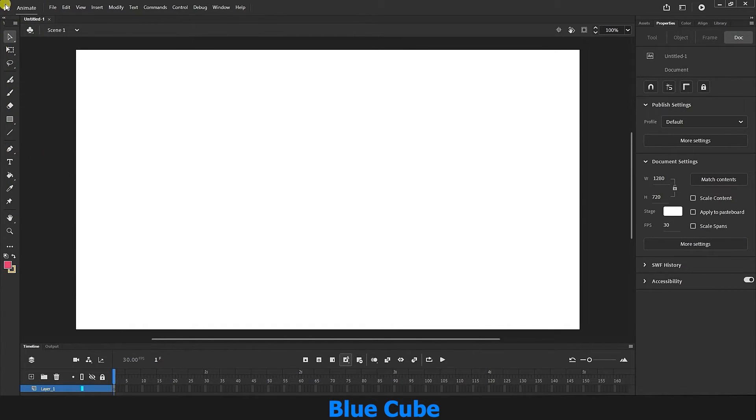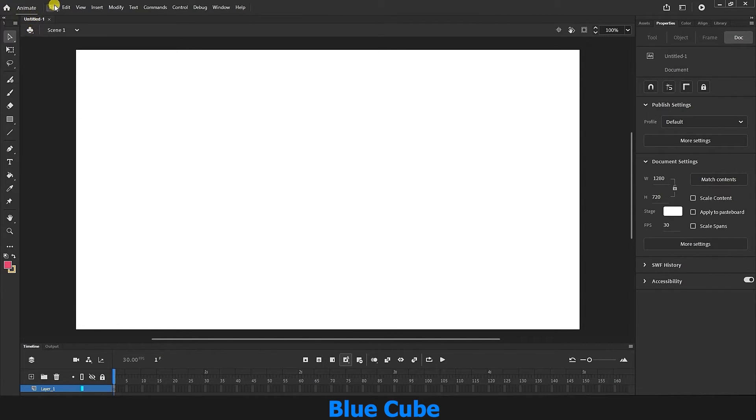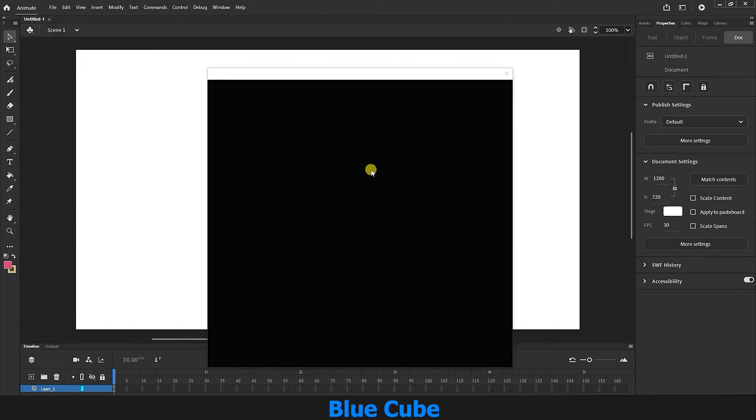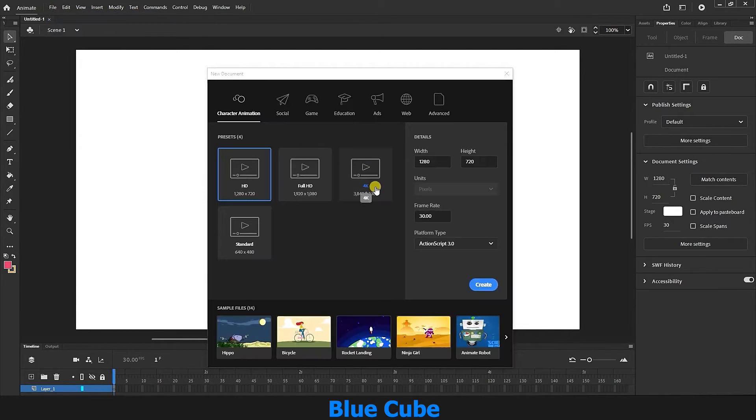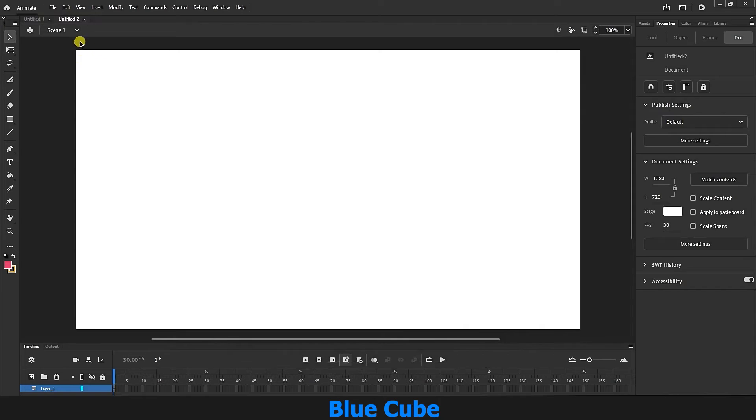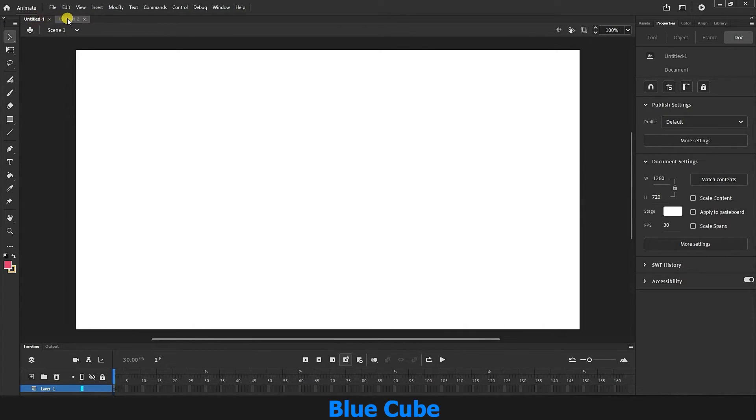Here is our document. You can see the document we have chosen. For example, in the file section, I can create a new document again and click on create to create a new document. Now we have two documents and we can work on each of them separately. I will delete the second document for now.